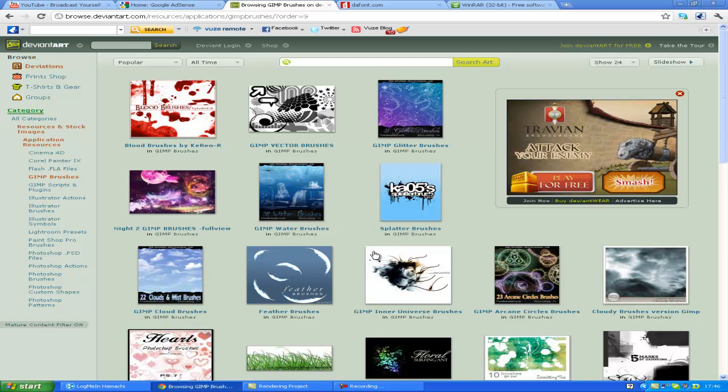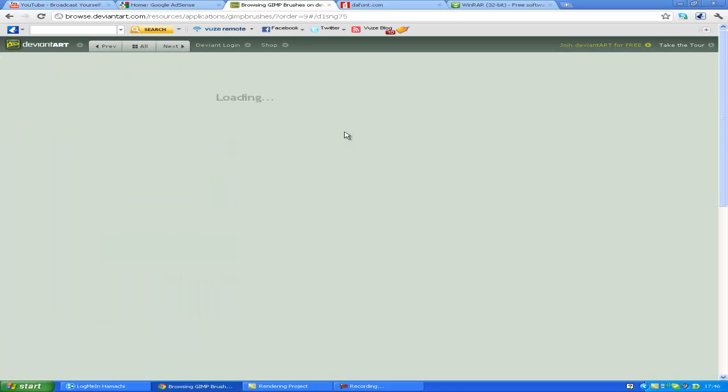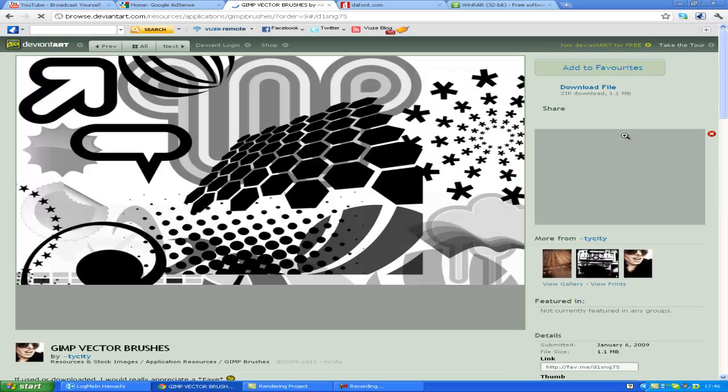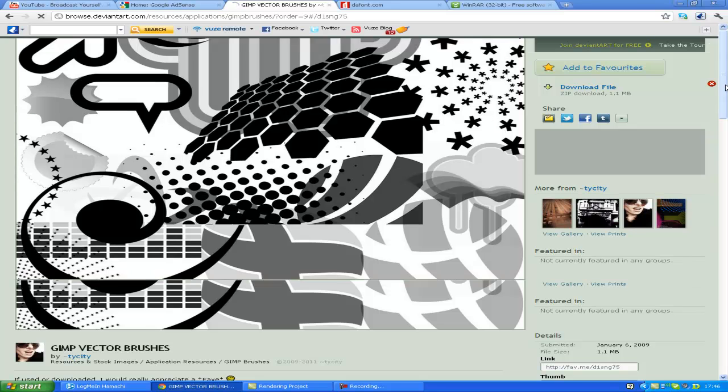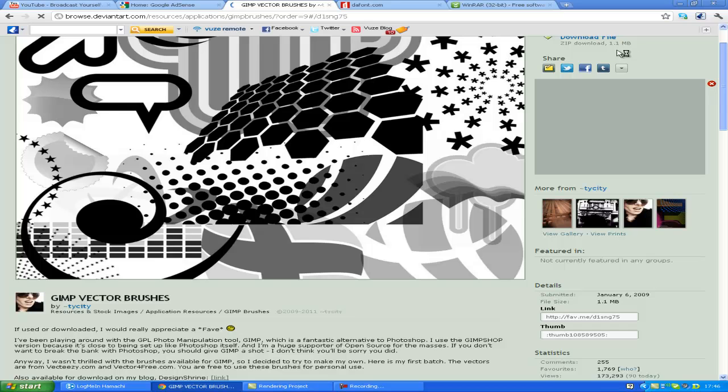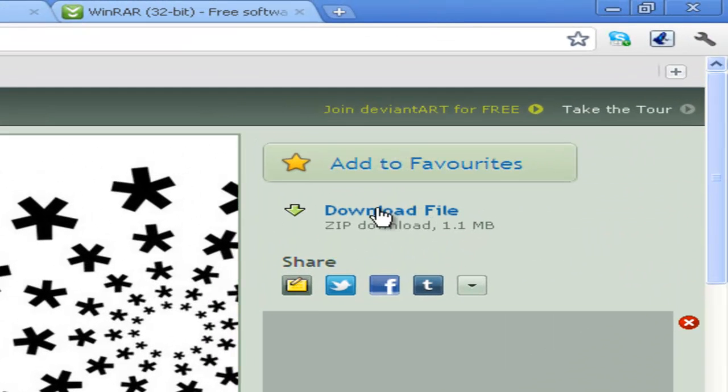Basically, that looks alright, for the sake of the video I'll get this one. So basically, you're going to need WinRAR because it's going to be a zipped file. Download the file, there should be a thing there.